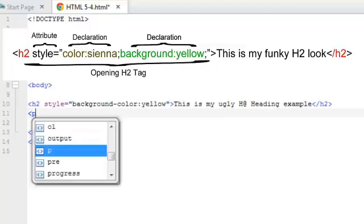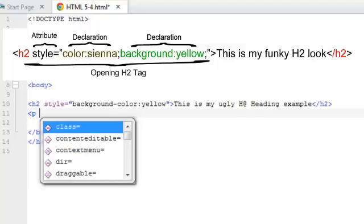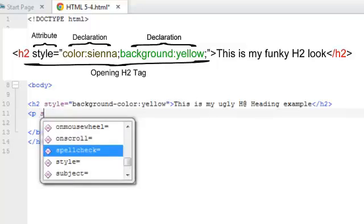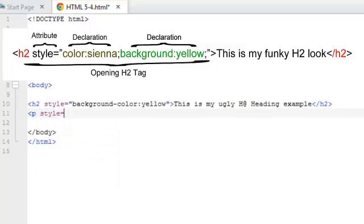Opening bracket, P, space, add the attribute style. And with it automatically popping up there, I just hit the return key and it fills in the blanks for me.